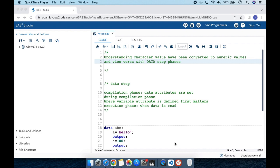Before going into more details, let's first look at how data step works. I won't go into complete detail about the PDV and all those things, but at a high level there are two phases when data step executes. The first phase is the compilation phase, where data attributes are set. The second phase is the execution phase, which is when data is read.